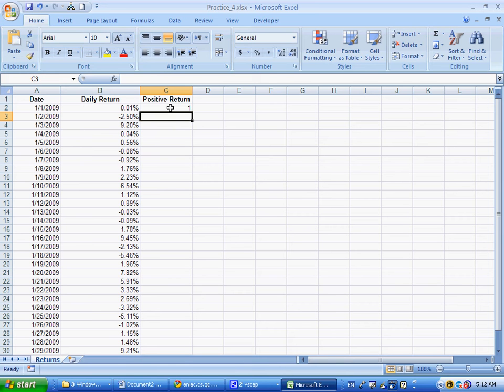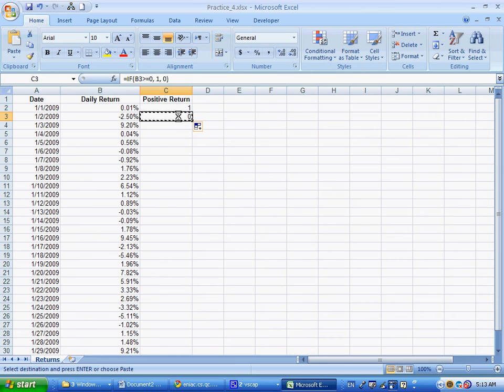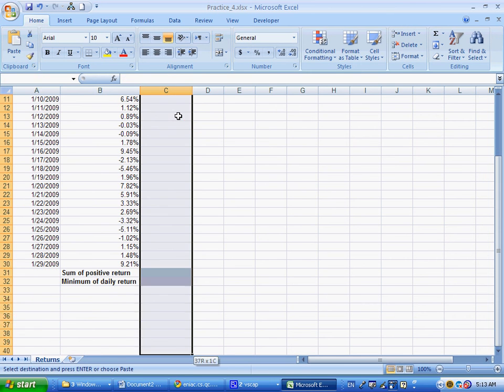So here, for this first number, it's a 1. If I drag it down, you'd see it's a 0. Now if we sum up over all of these, I'm highlighting all of these and pasting this.